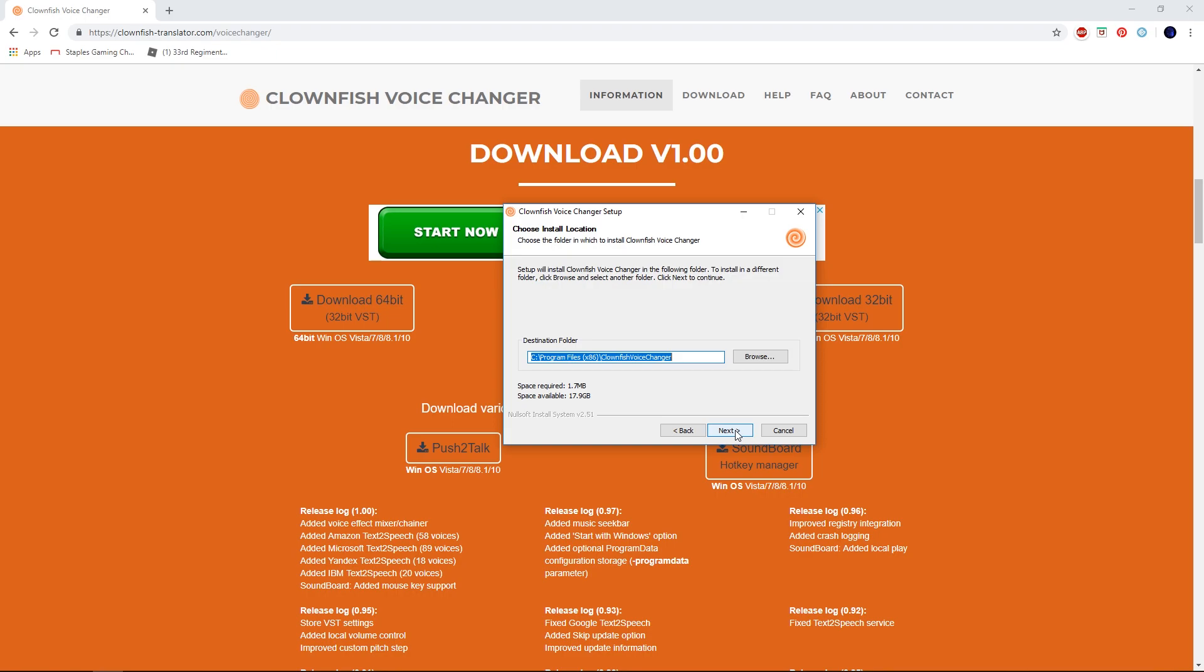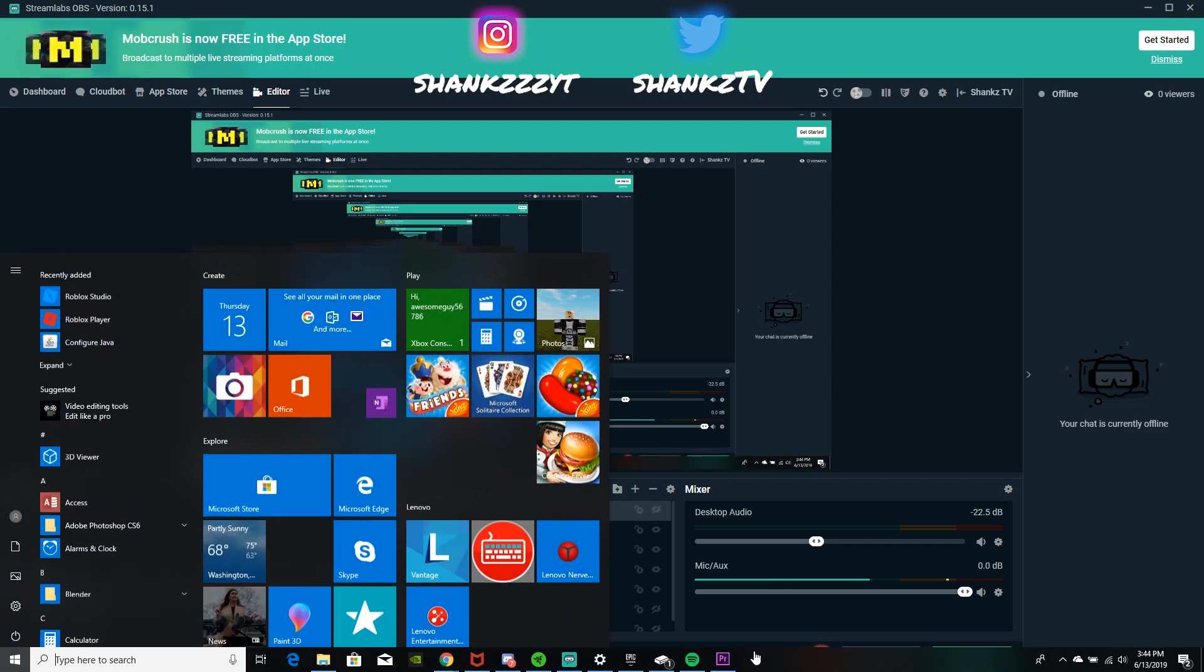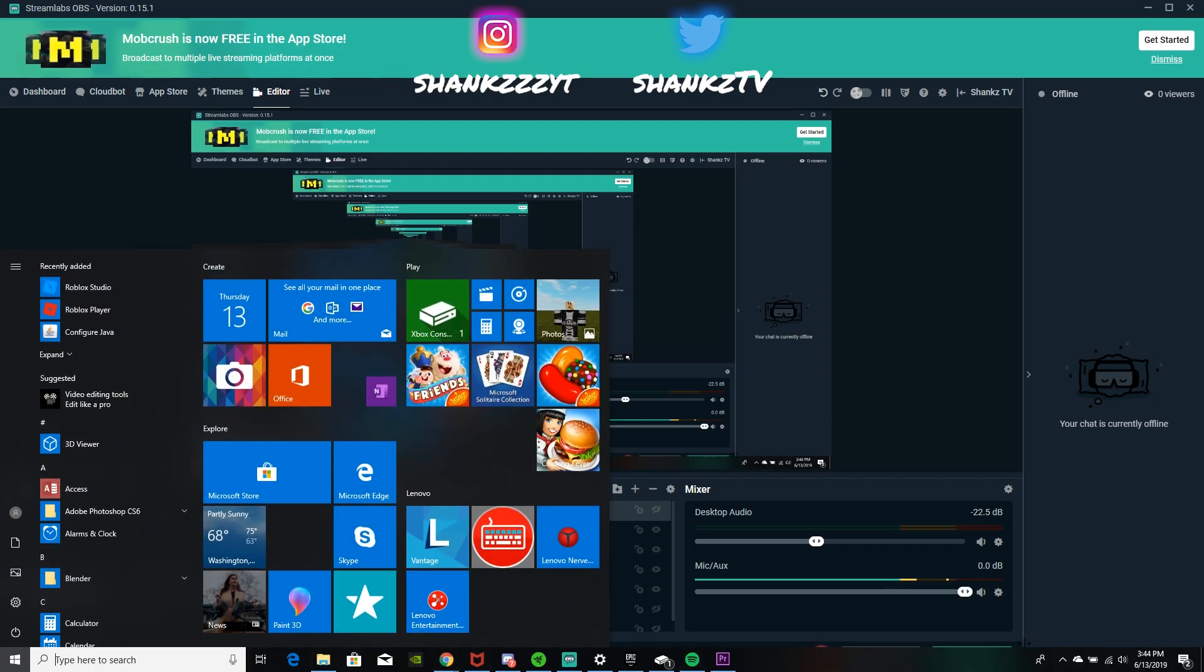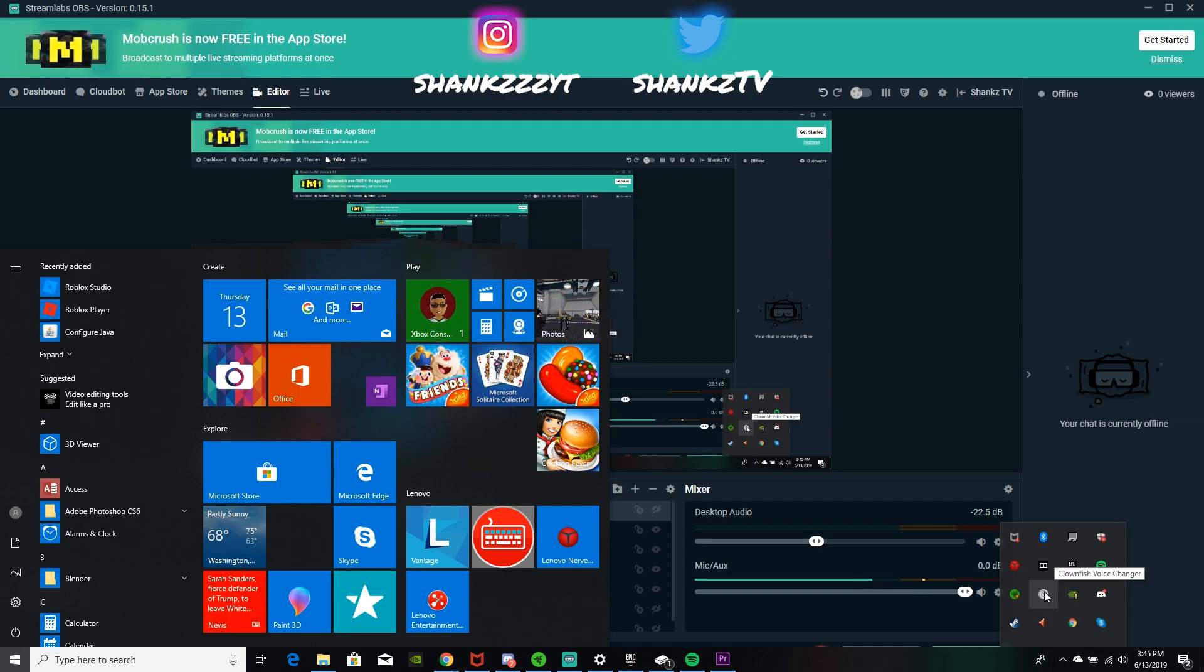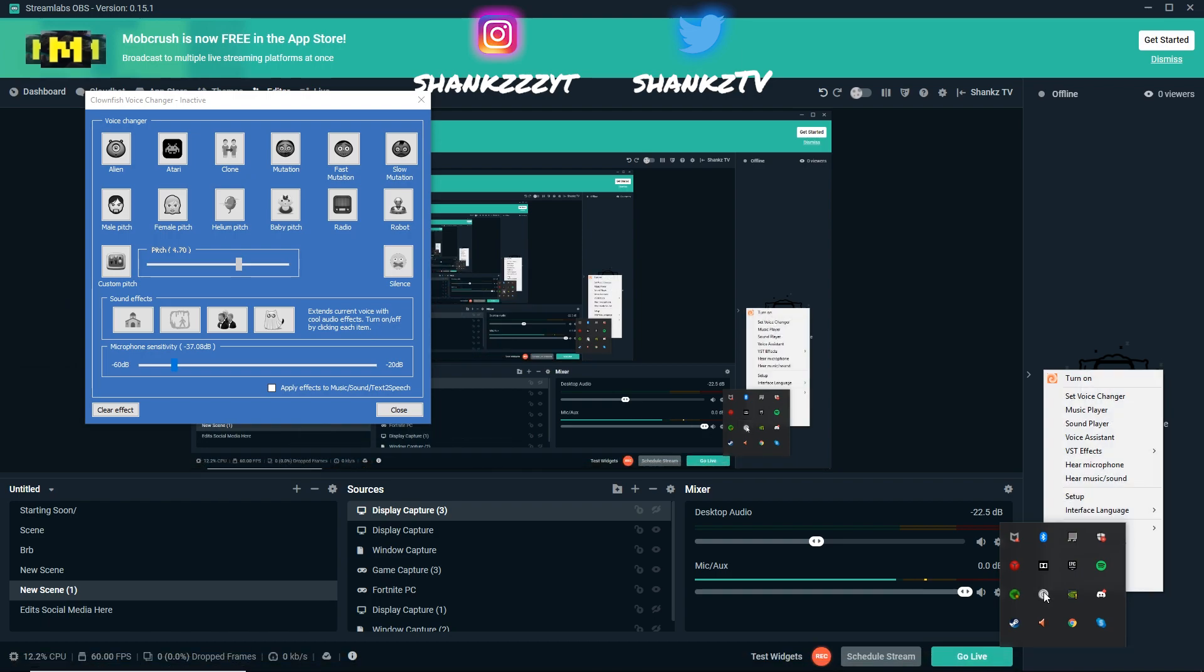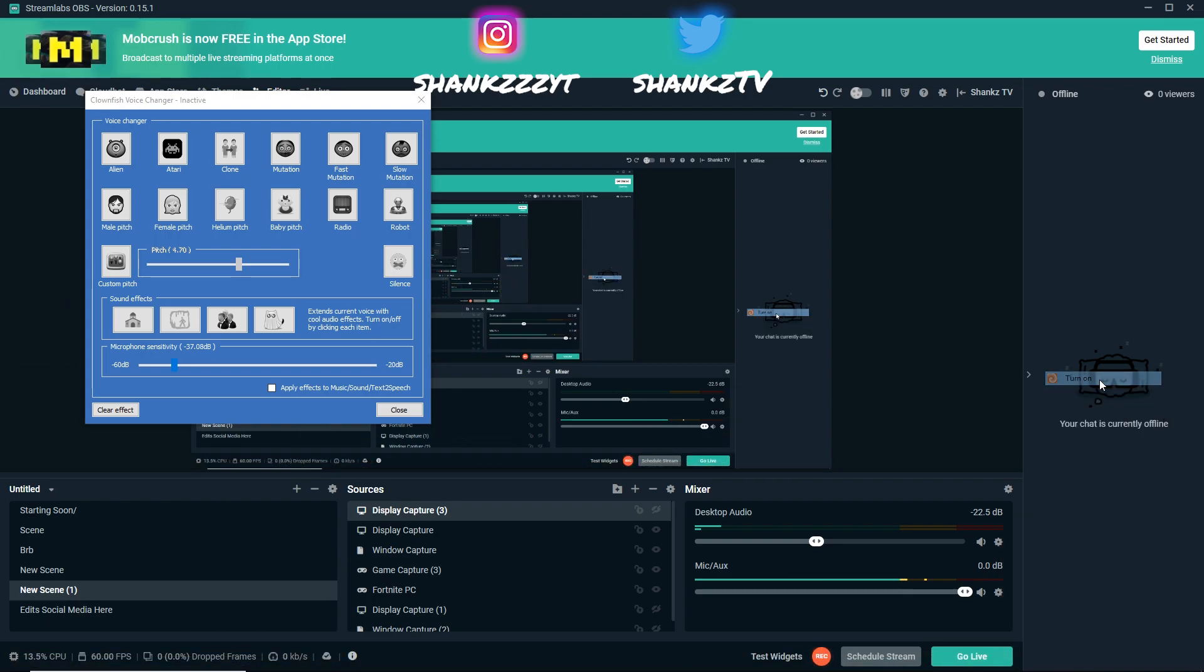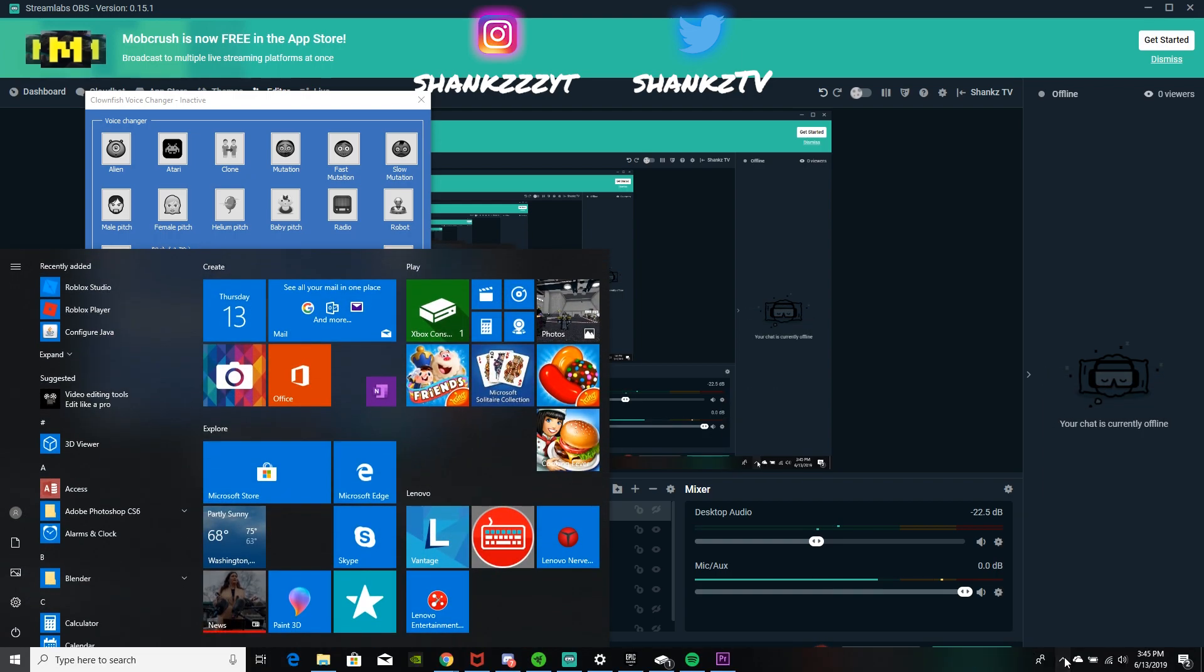You're gonna want to hit install. Don't hit back. Now that you have everything installed, what you're gonna want to do is hit the Windows button on your computer. Go all the way down to this little arrow right here, and you're gonna see this little gray and white Clownfish icon. Right-click on that and press 'Turn On.'